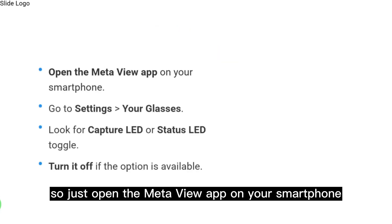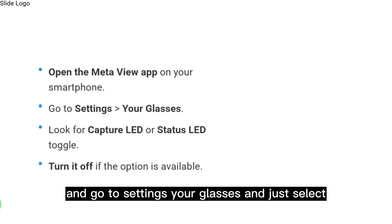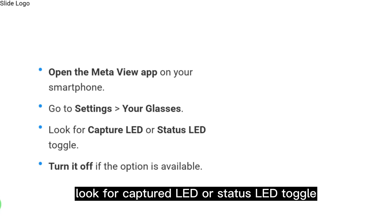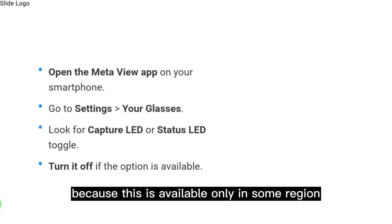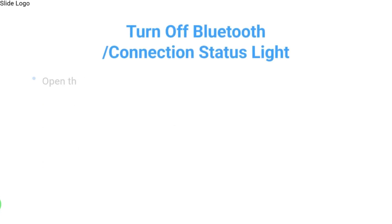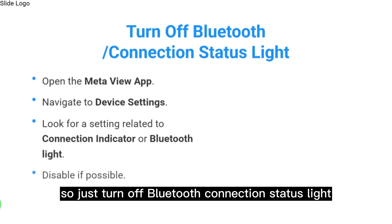Just open the Meta View app on your smartphone and go to Settings, then Your Glasses. Look for Capture LED or Status LED toggle and turn it off if the option is available, because this is available only in some regions.